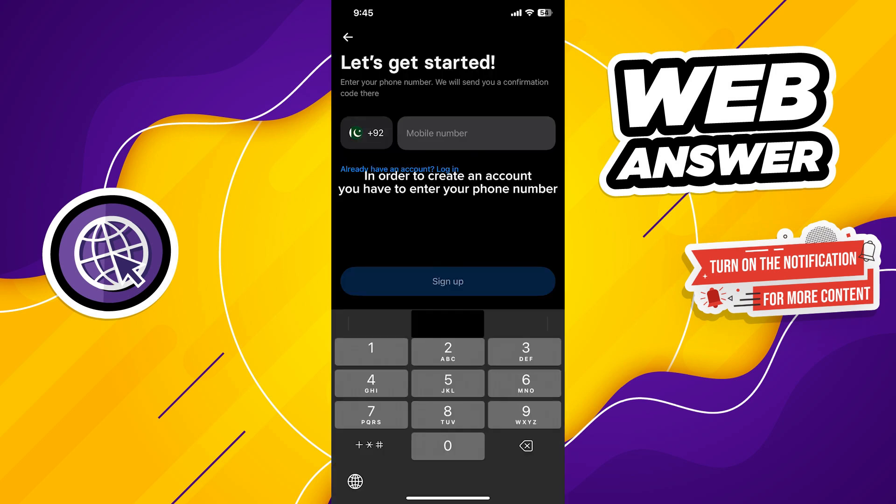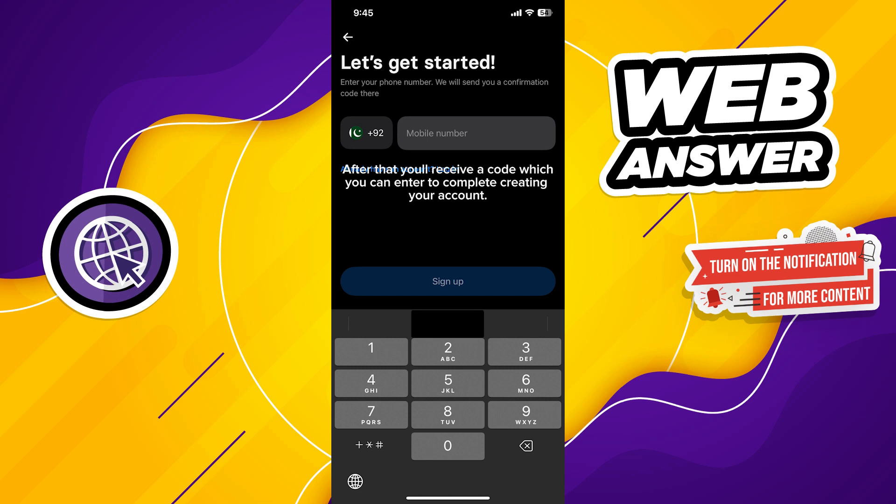In order to create an account, you have to enter your phone number. After that, you'll receive a verification code which you can enter to proceed with creating the account.